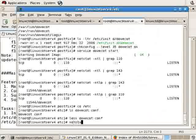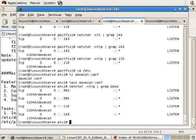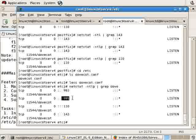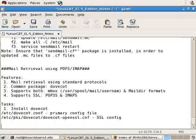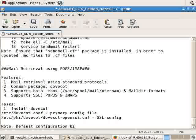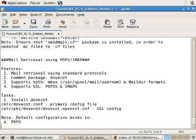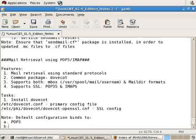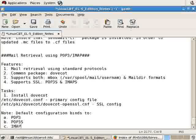If we netstat -ntlp | grep dove, we'll see the ports that are currently being served. And we see both IMAP as well as POP3S security ports. So the default configuration, and this wasn't always the case with DoveCot, but default configuration binds to POP3, POP3 secure, IMAP, and IMAP secure.